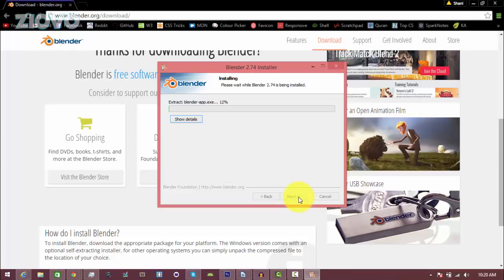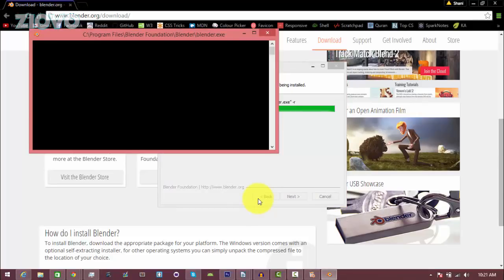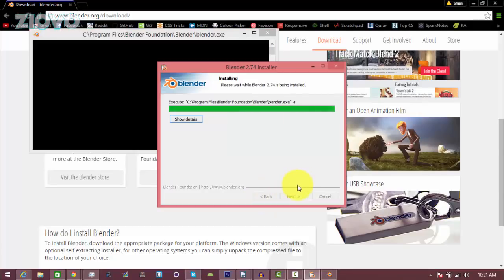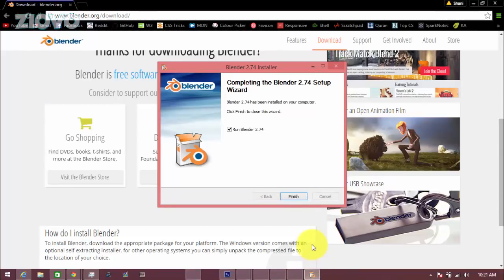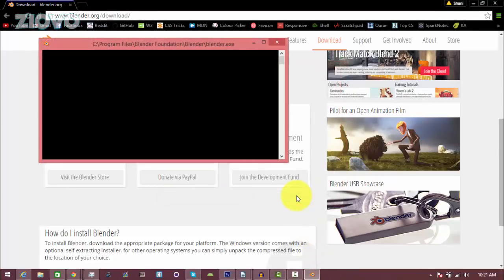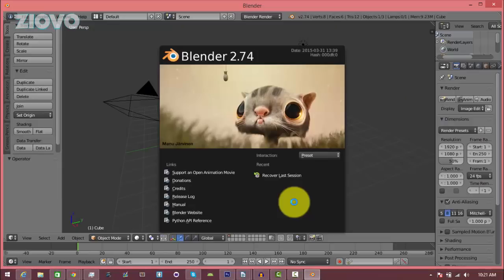All right, so it looks like Blender has been installed. It's just finishing up right now. And once it's finished, you're just going to click on the finish button and it's going to run Blender. Just give it a second. All right, Blender has opened up.